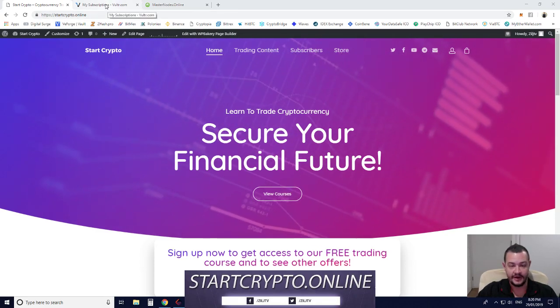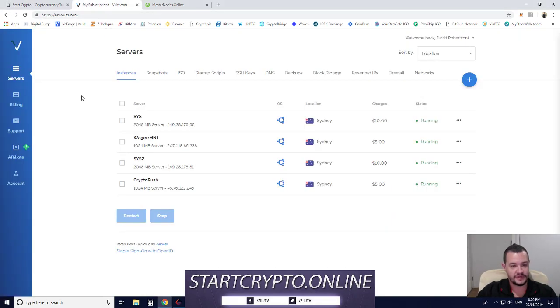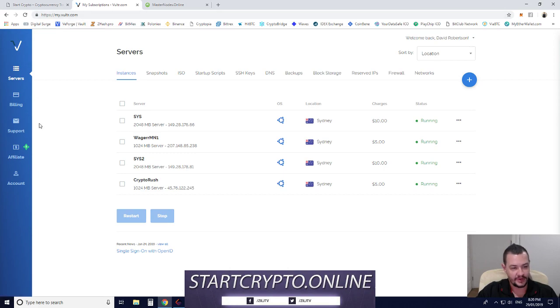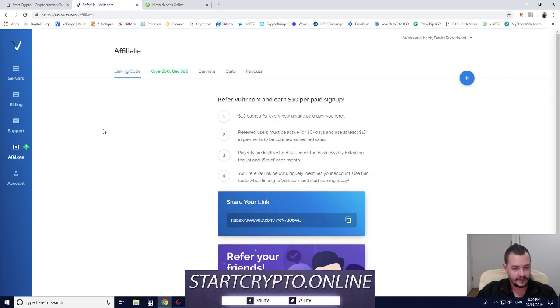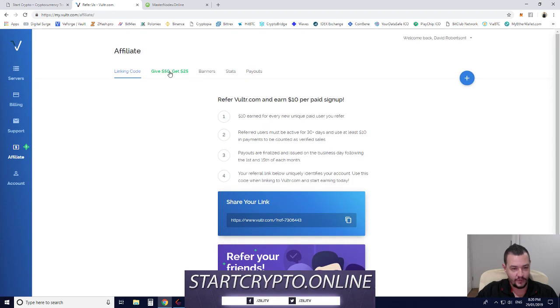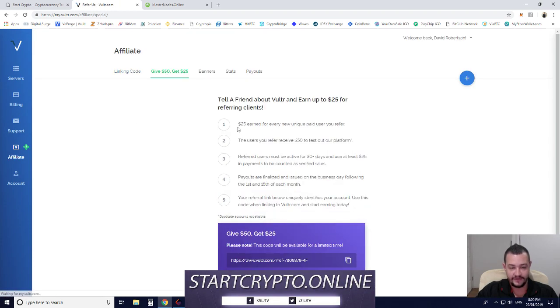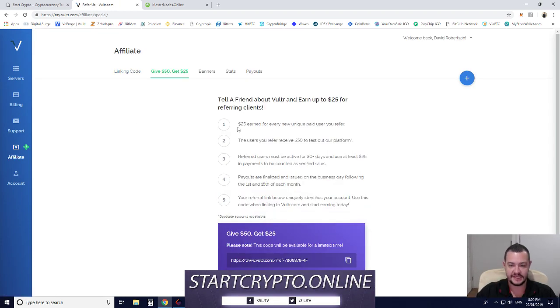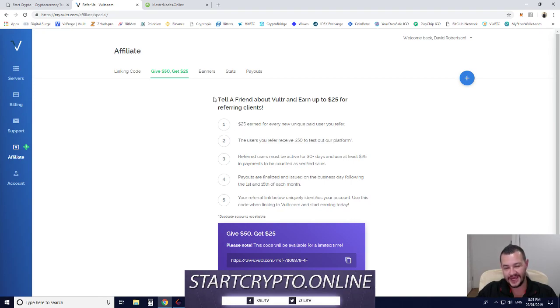They're currently running an affiliate promotion giving you $50 to test out virtual private servers on their platform, which we can use for Masternodes.